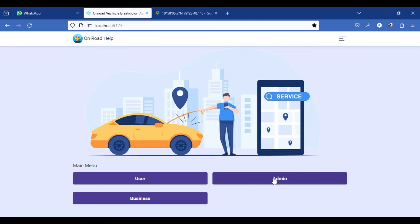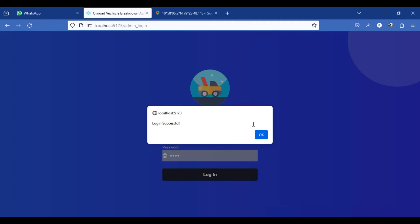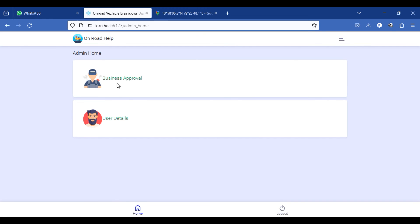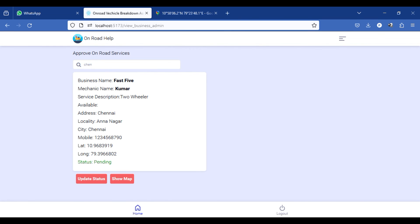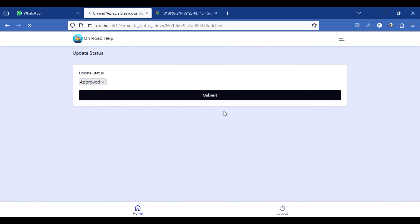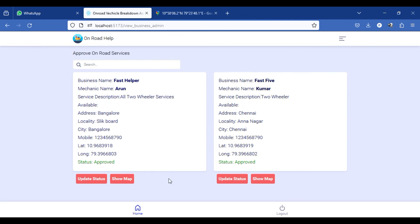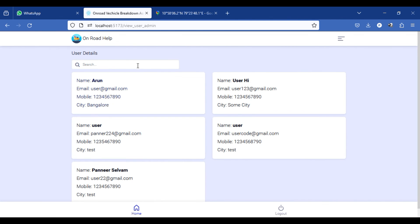Let's move to the admin side. The admin credential is admin@gmail.com. The admin's role is to approve new businesses — they verify by mobile number or shop details. Initially the status is pending; the admin clicks 'Update Status' to approve it. The admin can also view all registered users in the application.